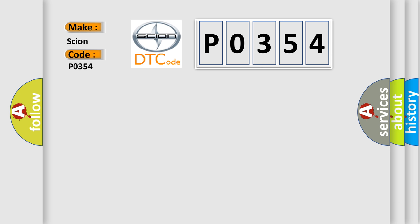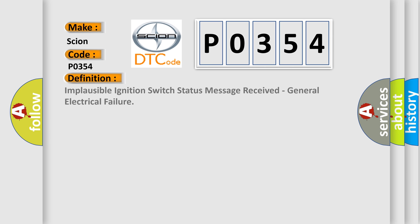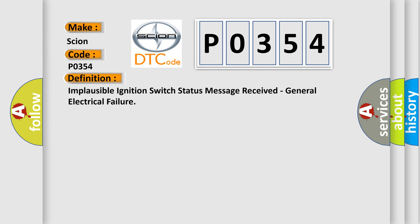The basic definition is: implausible ignition switch status message received, general electrical failure. And now this is a short description of this DTC code.